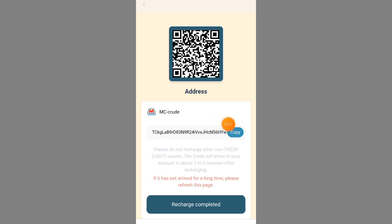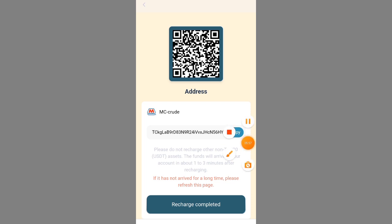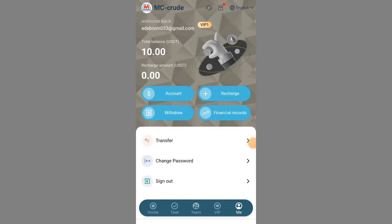Once you click on the recharge button, the site will generate a wallet address. You can instantly transfer the amount you want to deposit. After transferring, come back here and click recharge completed. It takes about one to three minutes for the funds to appear in your wallet after recharging — it does not take long at all. Just click recharge completed and it will appear on your wallet instantly.